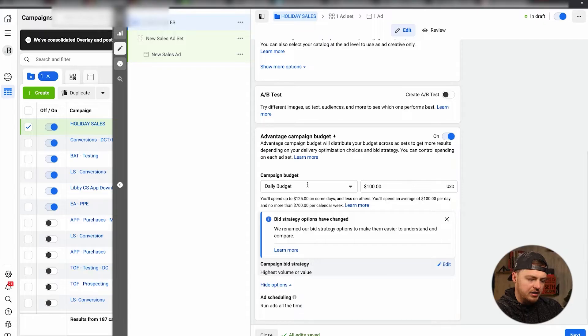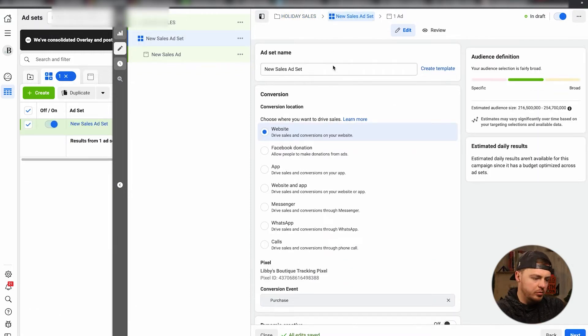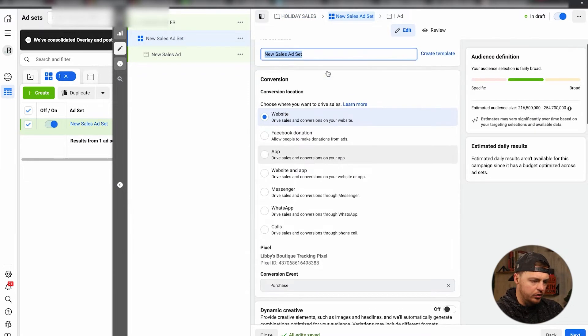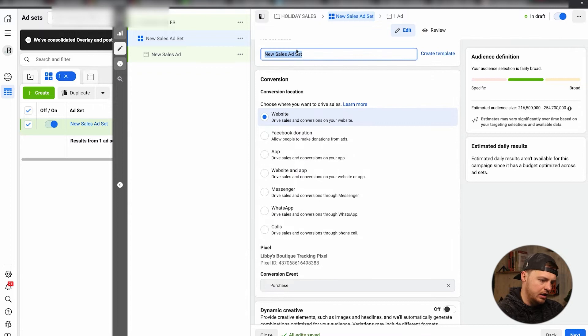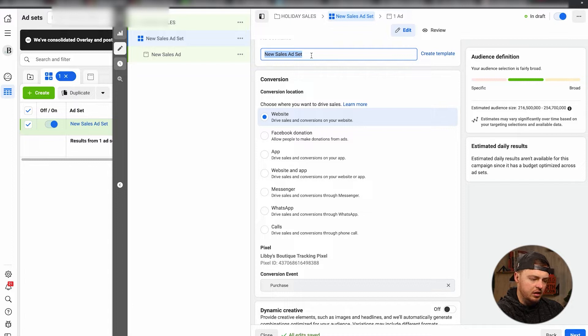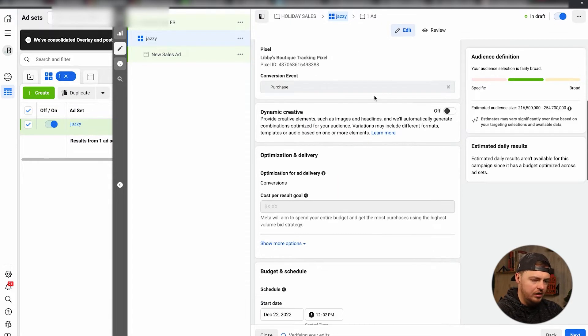All right, ad scheduling is on, nothing much to set up here. Ad set - this is where most people kind of get a little thrown off. So what we'll do is I want to make sure to label this. This ad set will be, let's just say Jazzy is the collection for our holiday here. It's one for purchase.